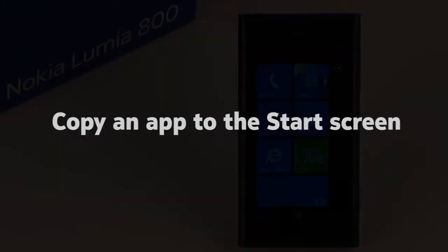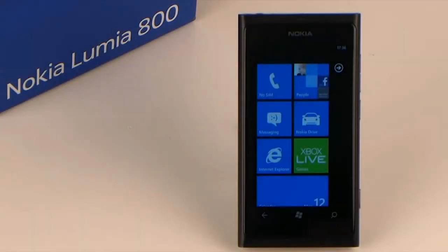Copy an app to the start screen. Hi there. In the course of this video, we will show you just how easy and quick it is to add, organize and remove apps on the start screen of your Nokia Lumia smartphone.